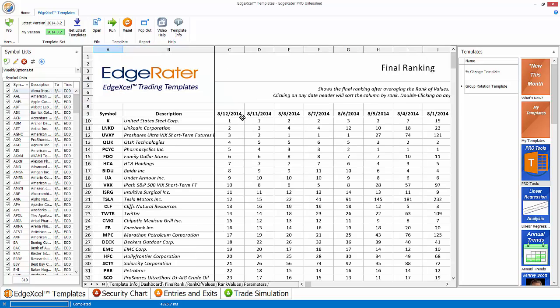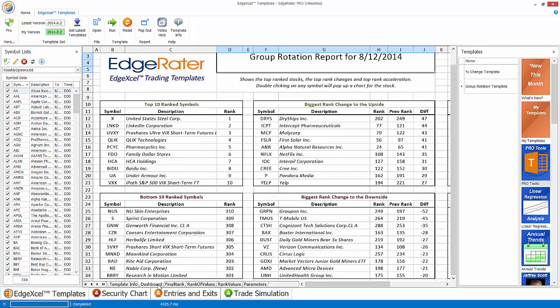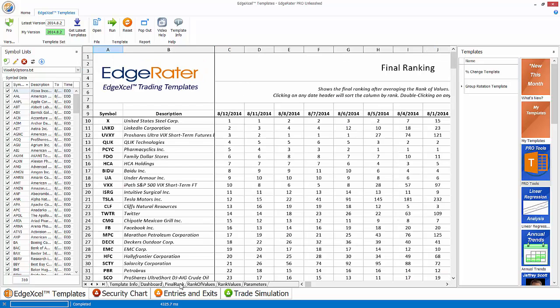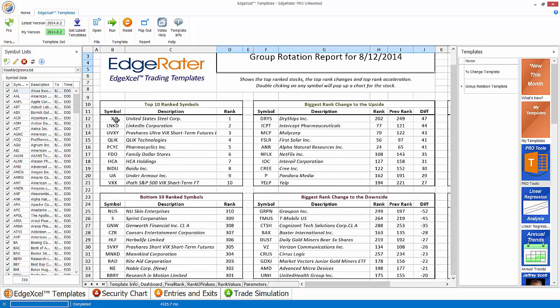So now you end up with a final rank. And then the dashboard tries to roll all of that information up and give you some insight into symbols that are rotating within that group or within that symbol list. So the first thing you'll see here is that the top 10 ranked symbols are pulled out into this box up here. And that should correspond to the final rank sheet, numbers 1 through 10. So X, United States Steel Corp, down to VXX, the iPath Short-Term Futures, VIX Short-Term Futures.